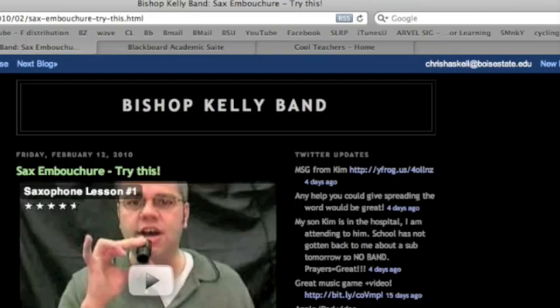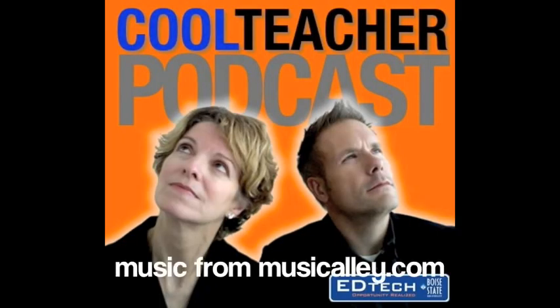And again, it's called Shoutbox. Give it a try. For more, check out the Cool Teacher Podcast or CoolTeachers.org.